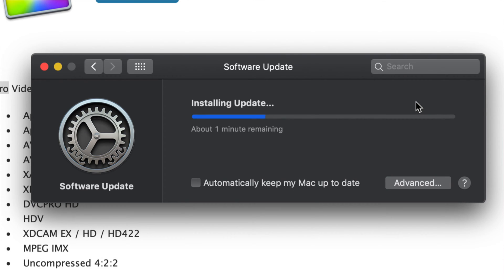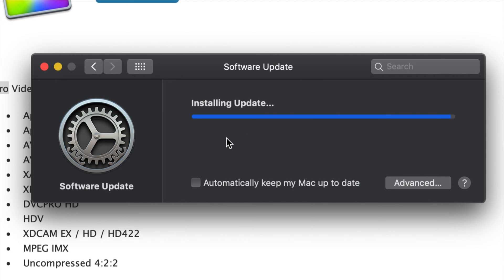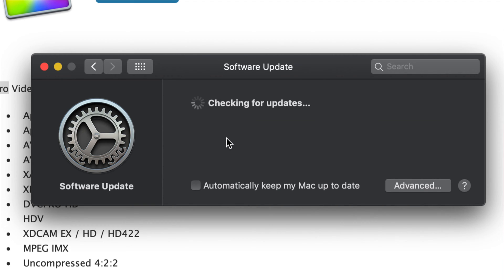You guys will see that this will be done pretty fast. It says about a minute but it should take a little bit less than that, plus installation time is just seconds. Before you do this, it's good to have a backup using Time Machine. Time Machine is something pre-installed on your Mac and it's free.